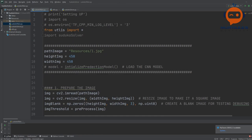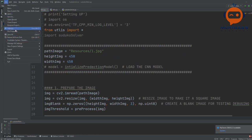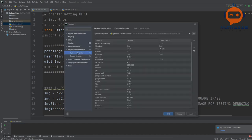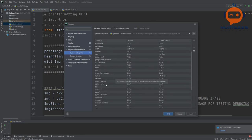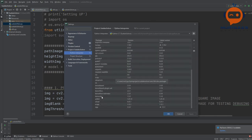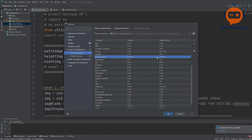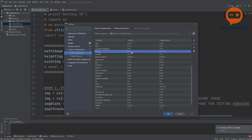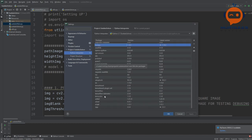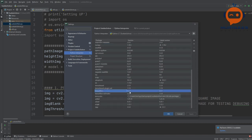Before we begin, we have to import the required packages. What we need is basically OpenCV — this is the version you can see. Then we need NumPy — this is the version we have. Because of TensorFlow it is using this version. And then we have TensorFlow version 2.3.1.